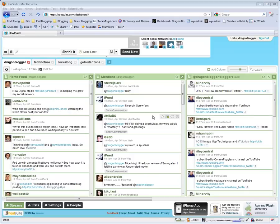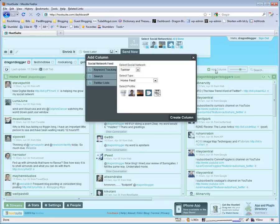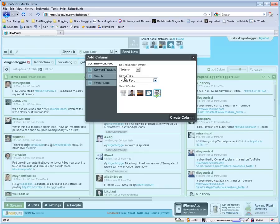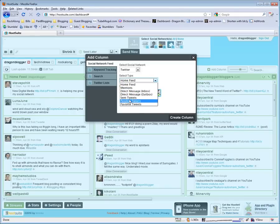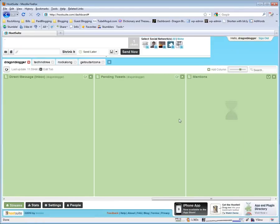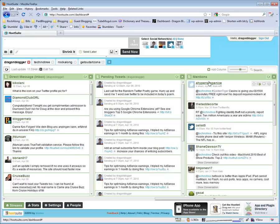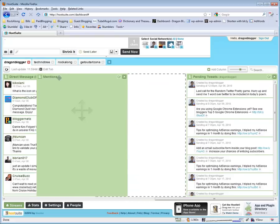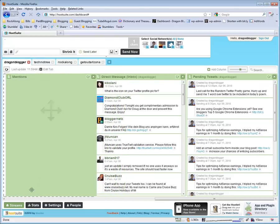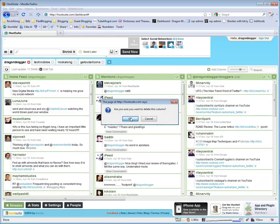Let's say I wanted to add another column in my DragonBlogger tab and I wanted to add a column for my TechnoTree mentions. I could just click on Add Column, select my TechnoTree account, select Mentions, and click Create Column. And then you'll see now I have the Mentions column for my TechnoTree account loading up on my dashboard for Hootsuite and I can even drag this around and move this towards the front if I wanted to. If I don't want it, I can delete the column.